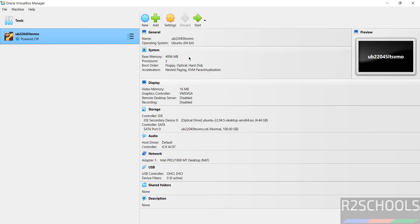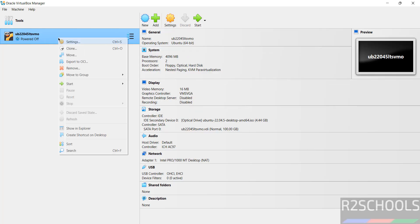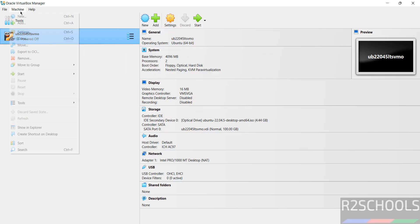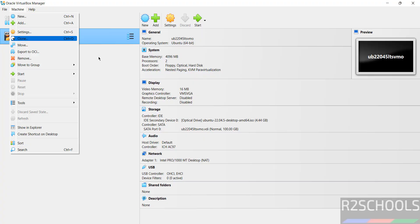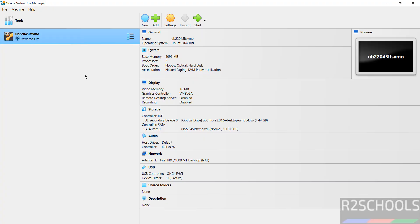Still if you want to edit settings, click on Settings or right-click on it, Settings, or select it and click on Machine and select Settings. All three options are same to edit the settings of this virtual machine.